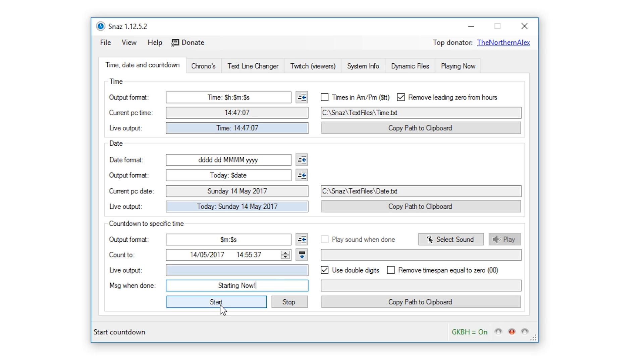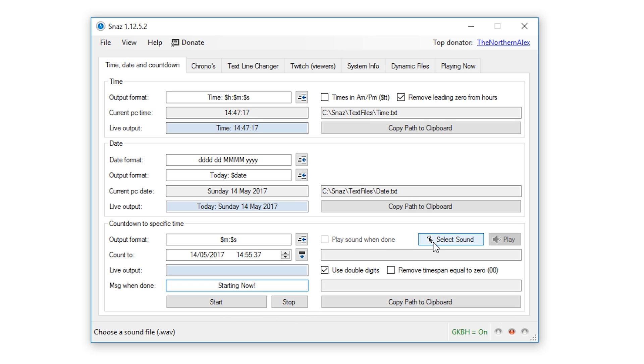These two buttons here are the start and stop buttons which are hopefully pretty self-explanatory. Over on the right hand side we have options to play certain sounds when the countdown is done, so if you want that kind of functionality just browse for an audio file on your computer and select it.